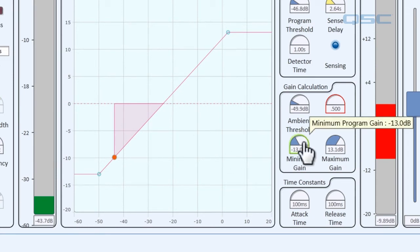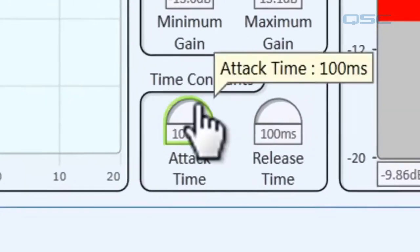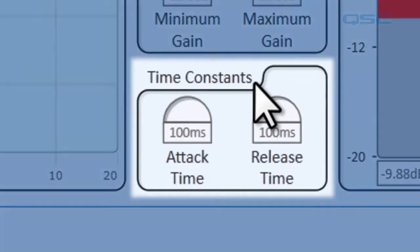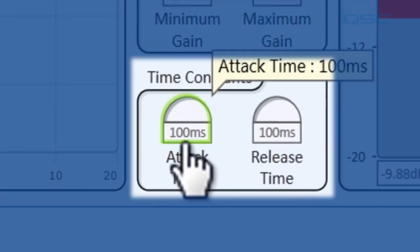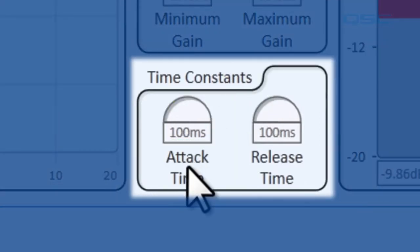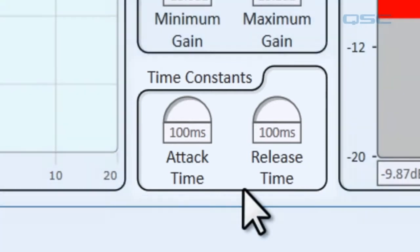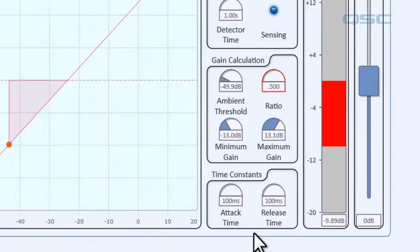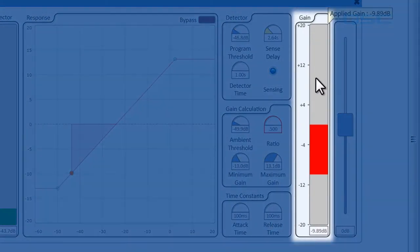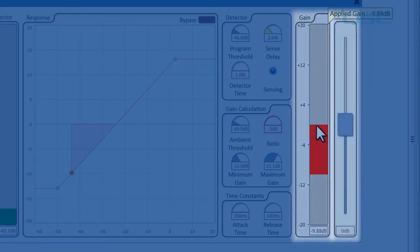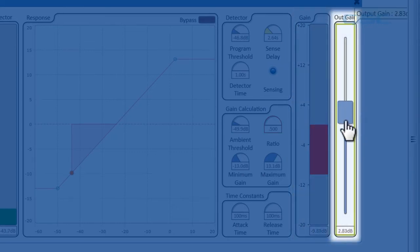Now this is also where you set your minimum and maximum gain. And there are also these time constants. The attack time is how quickly gain is added, and the release time is how quickly gain is removed. Finally, over here on the right, the gain meter displays the total gain of the program level, and the out gain lets you manually add or subtract more gain to the end product.